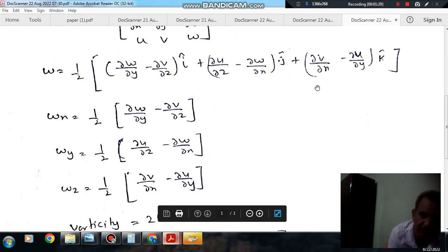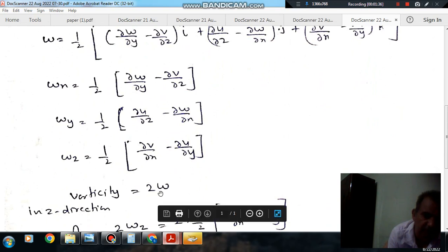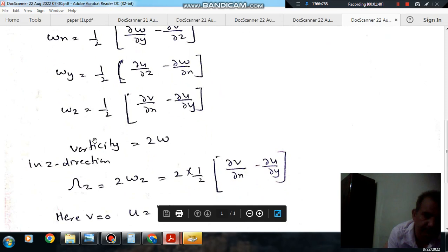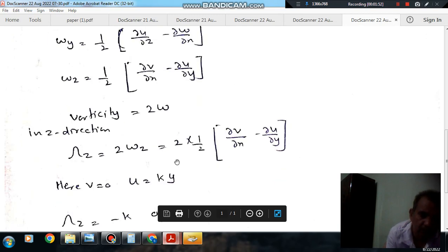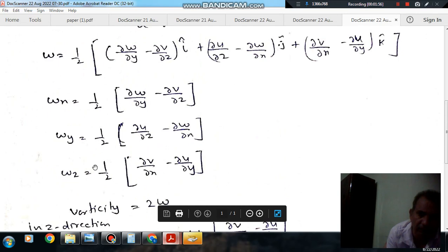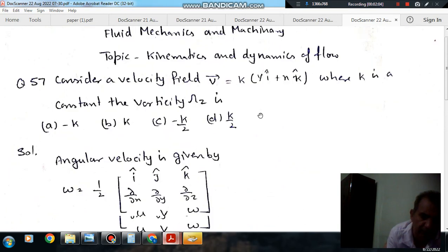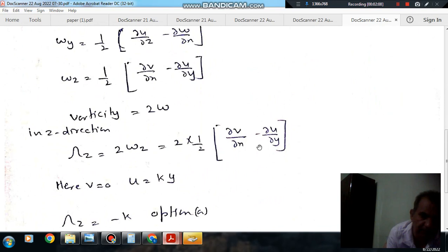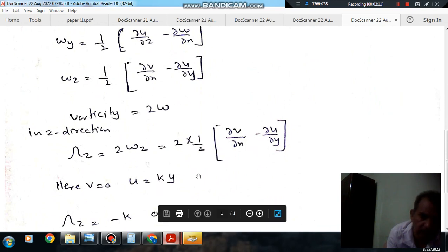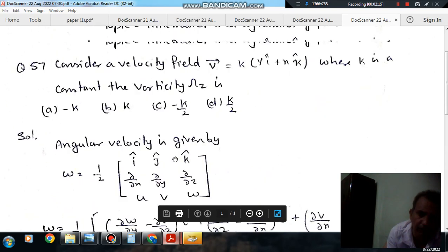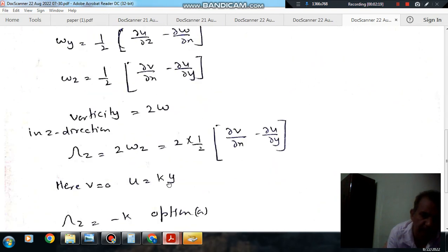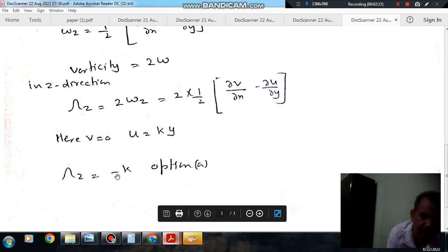So Omega Z equals one-half times (∂V/∂x minus ∂U/∂y). The vorticity in the Z direction is 2·Omega Z, which equals 2 times one-half times (∂V/∂x minus ∂U/∂y). Now V is 0 because the coefficient of j is not there, and U equals KY. So ∂U/∂y equals K. Putting this in, the answer is minus K, which is option A.